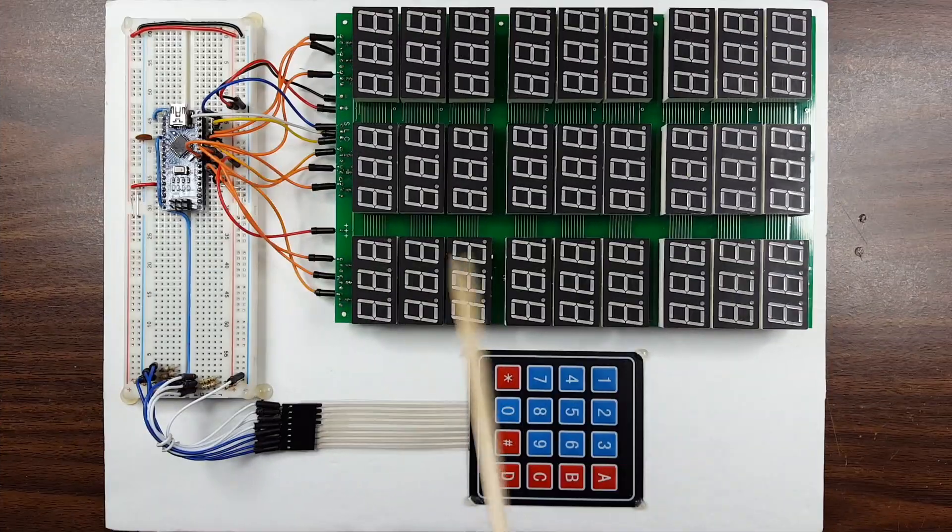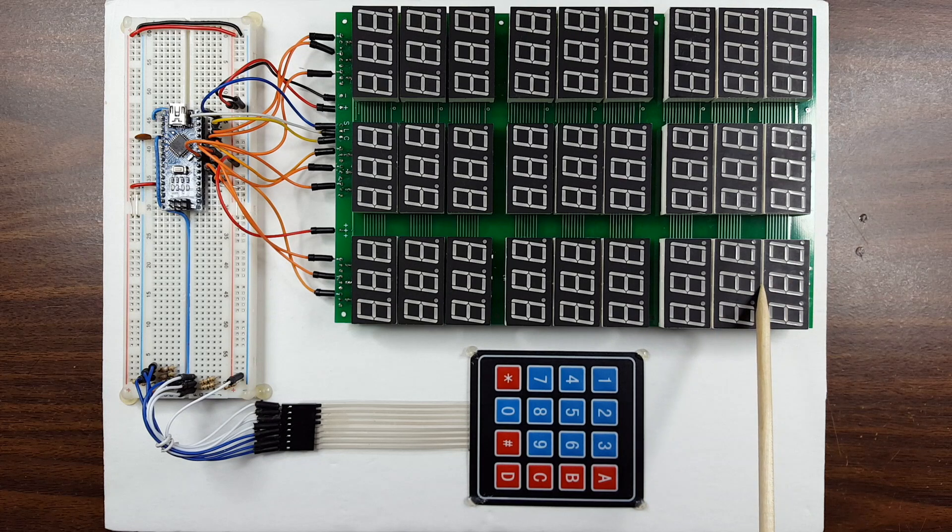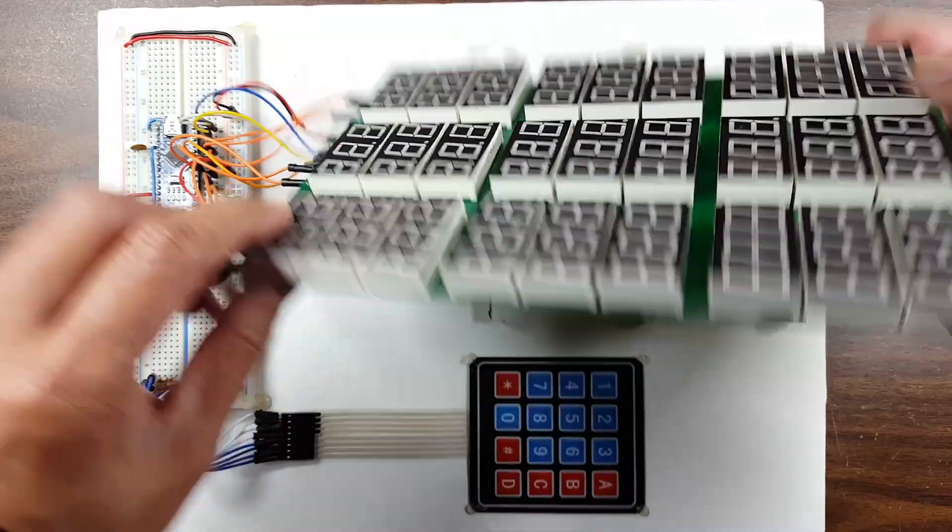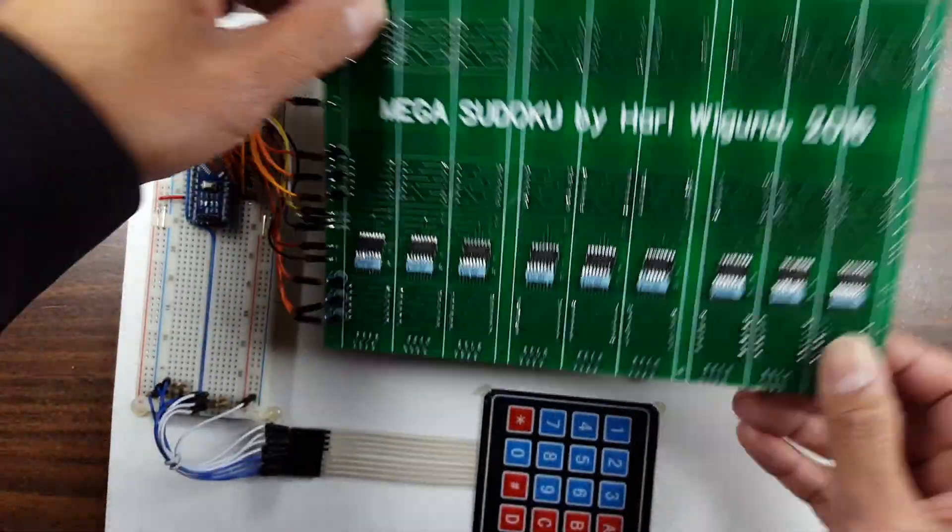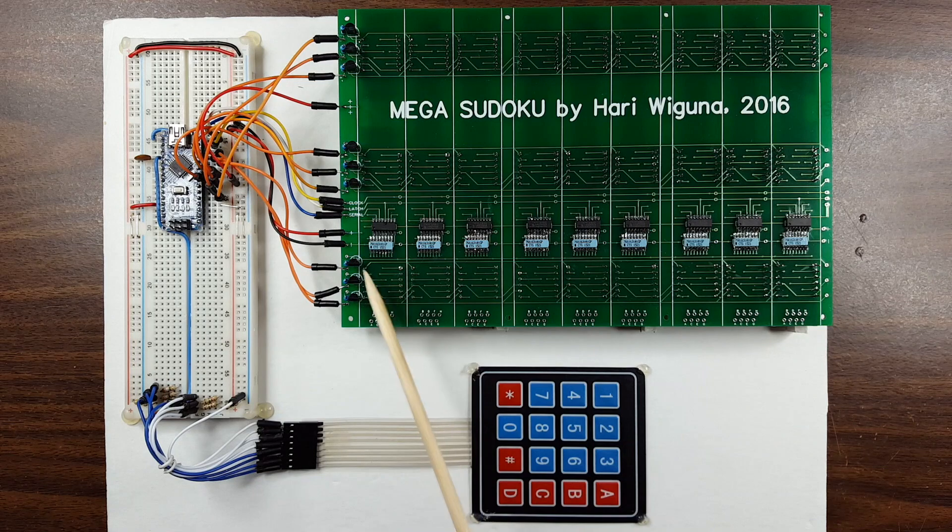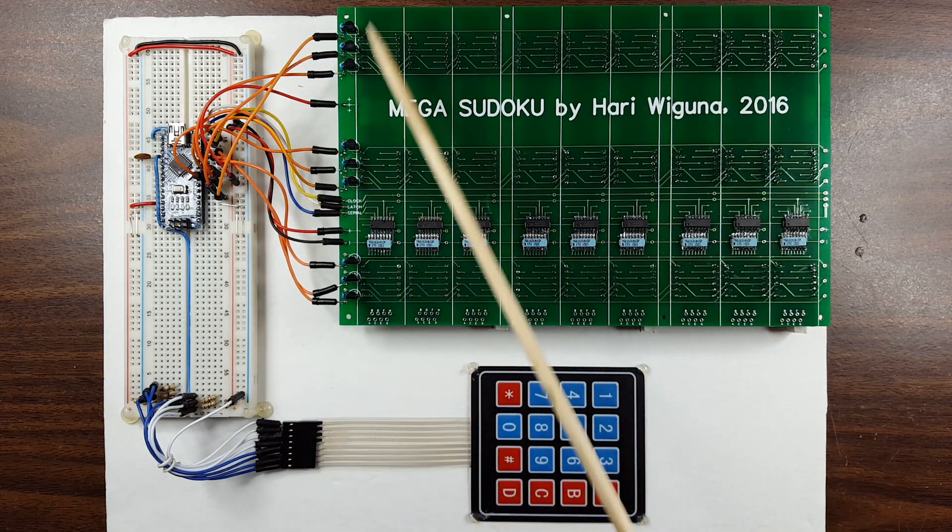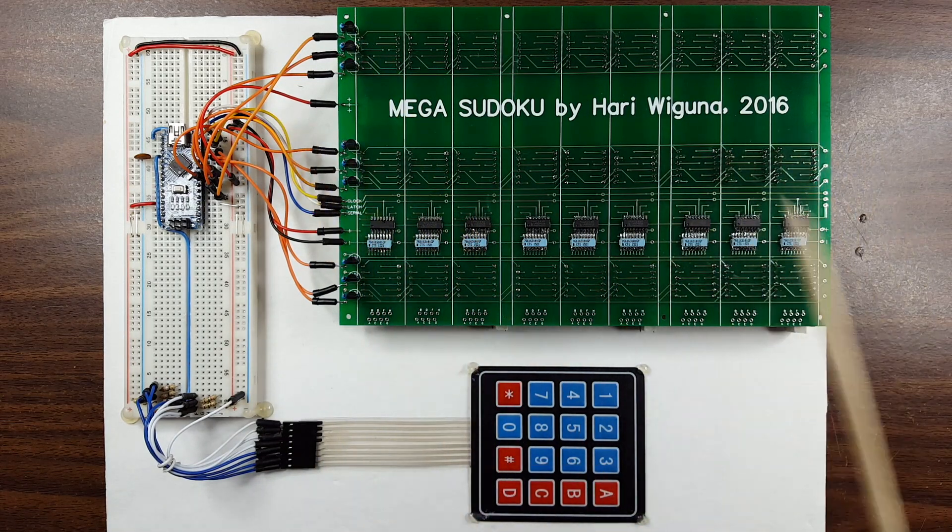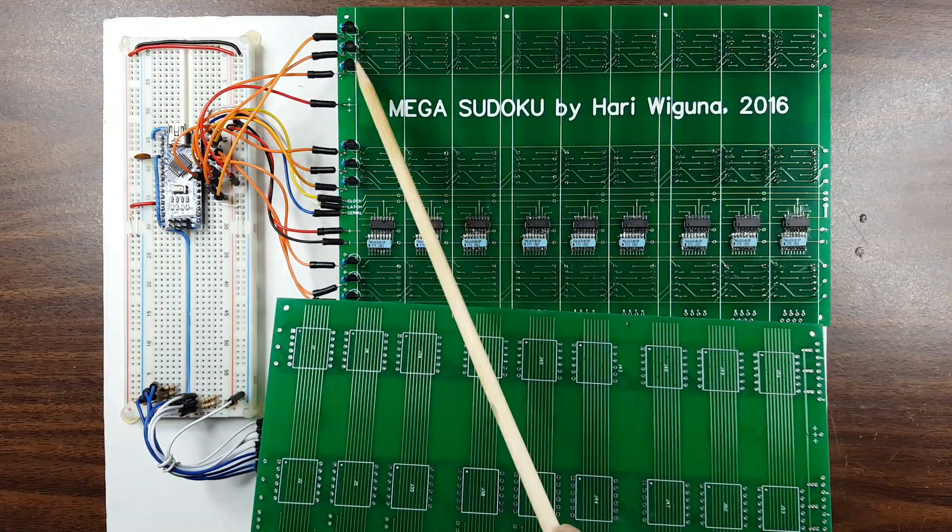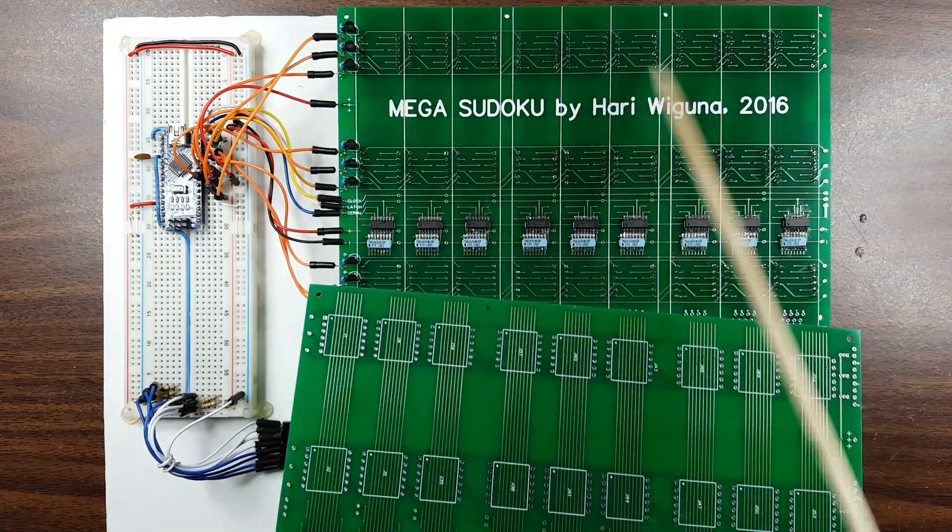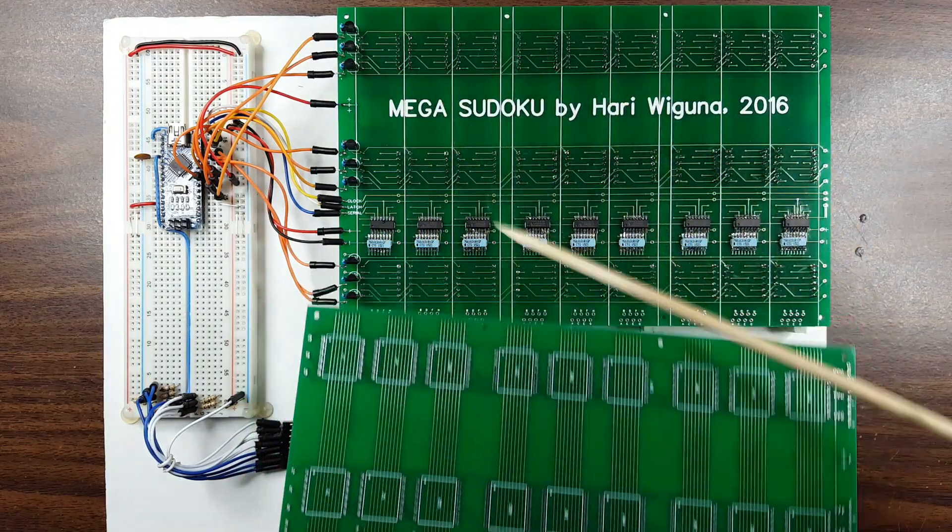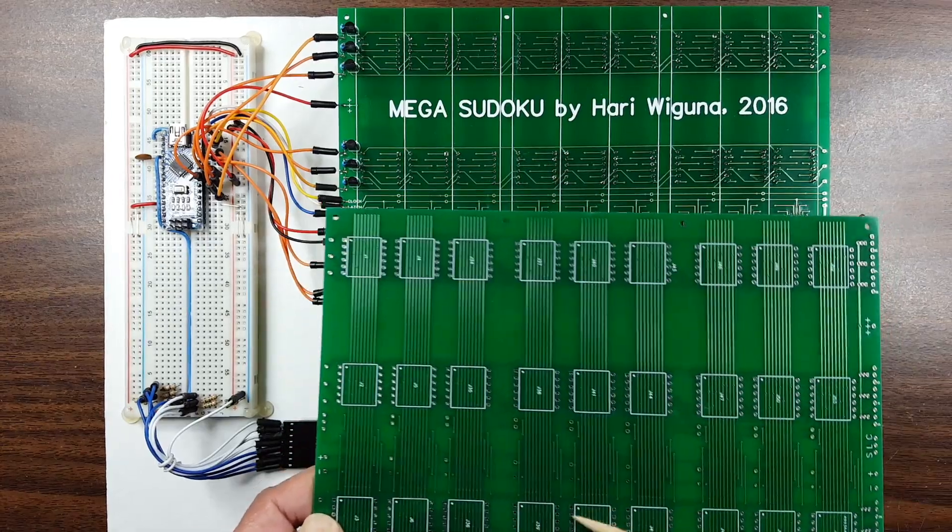Okay guys. All 81 seven segment displays are soldered up. All the shift registers have been soldered up with the resistor array and these are the transistors that drive the columns. See all these columns, the wires are going this way and on the other side the wires are going this way.